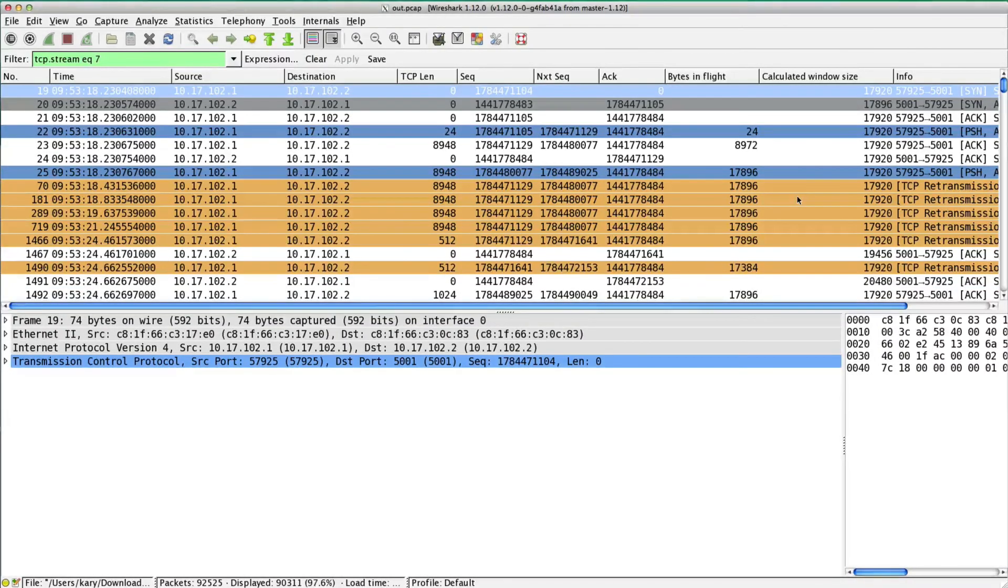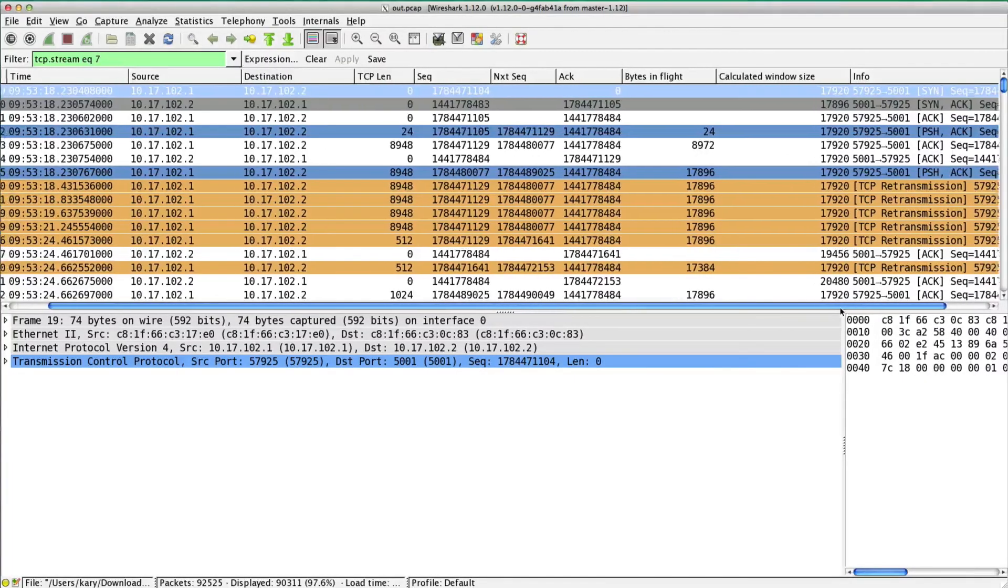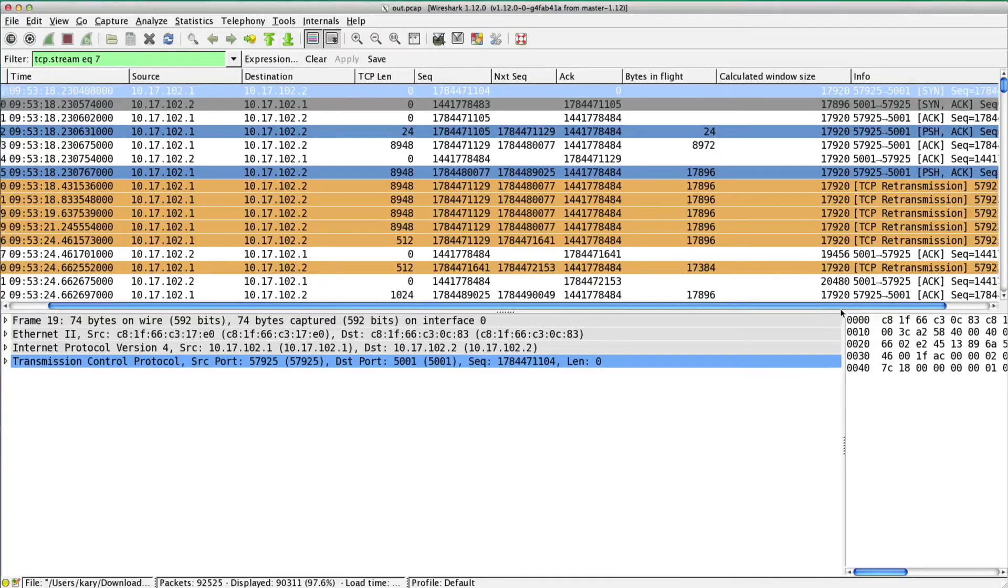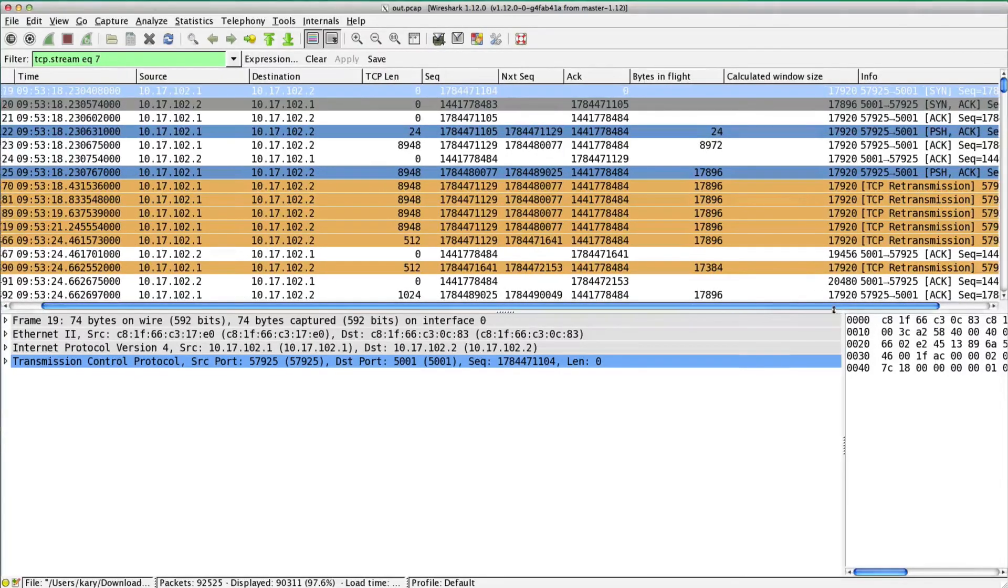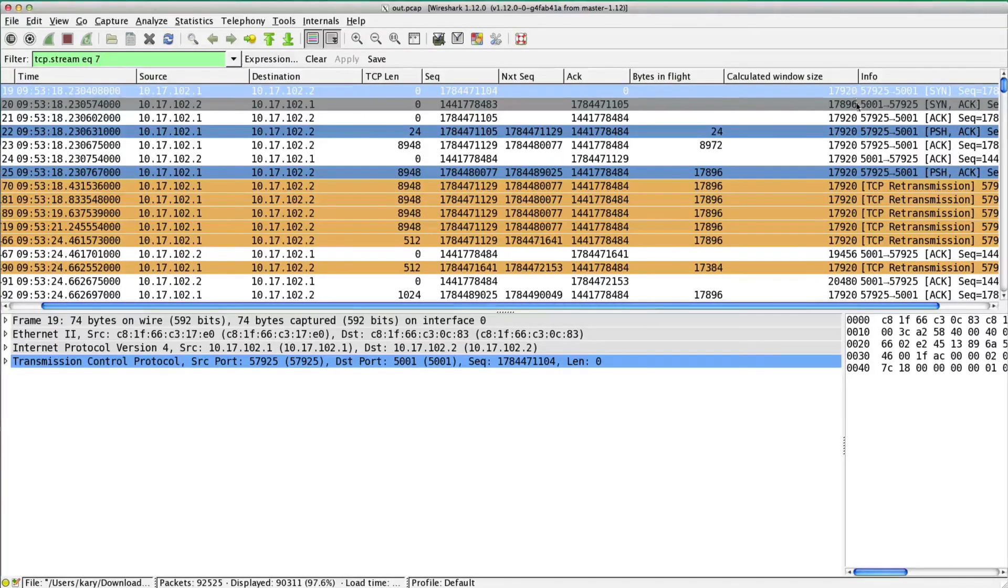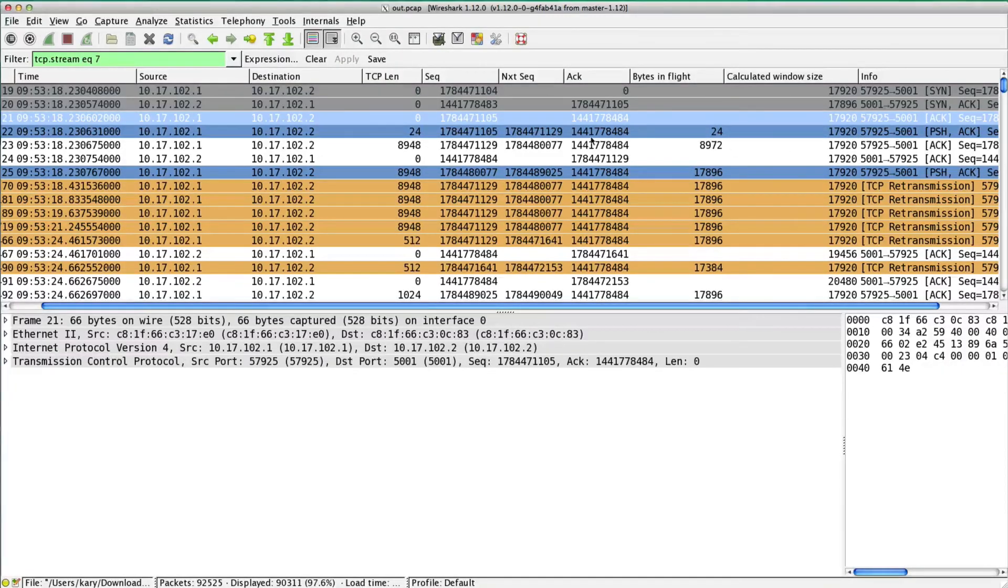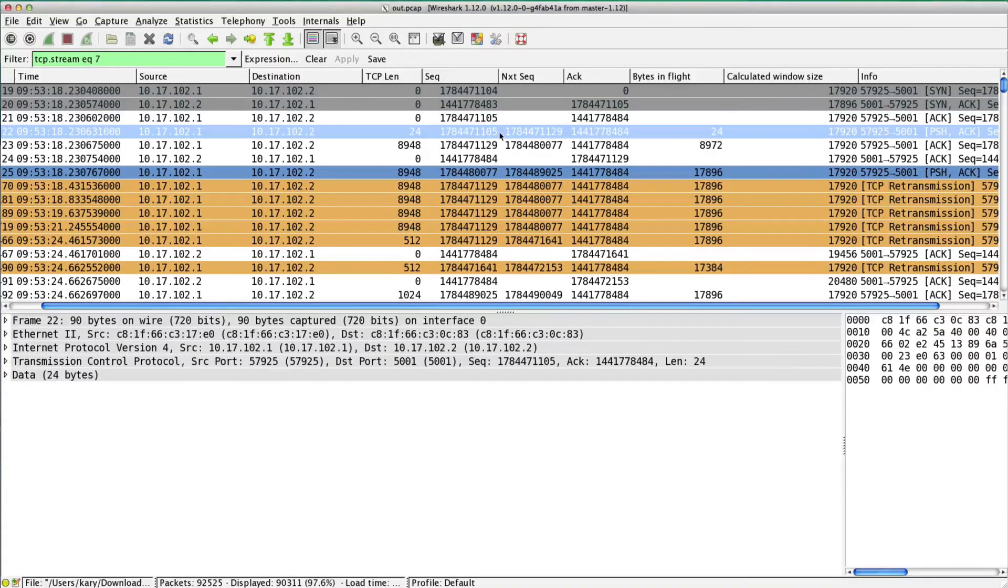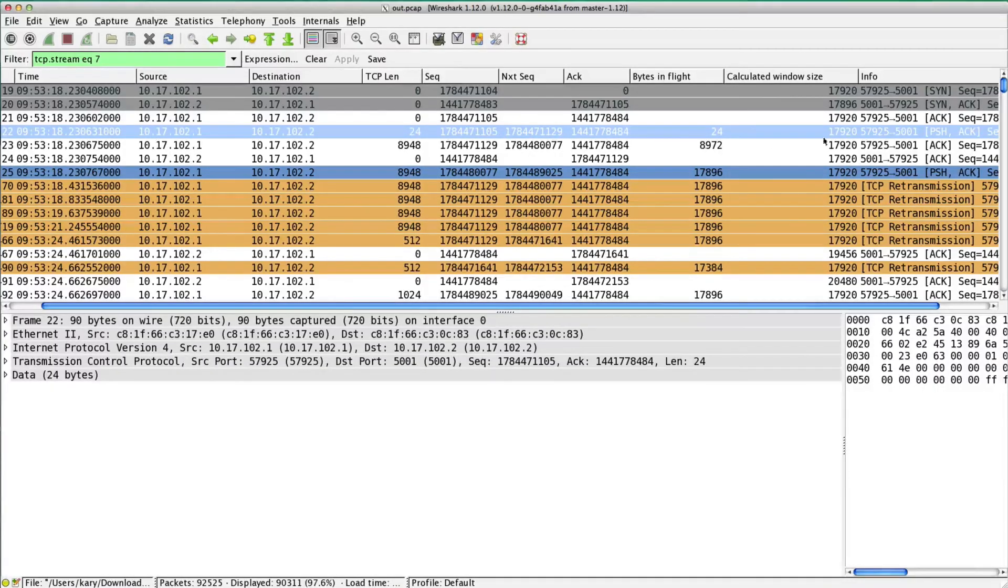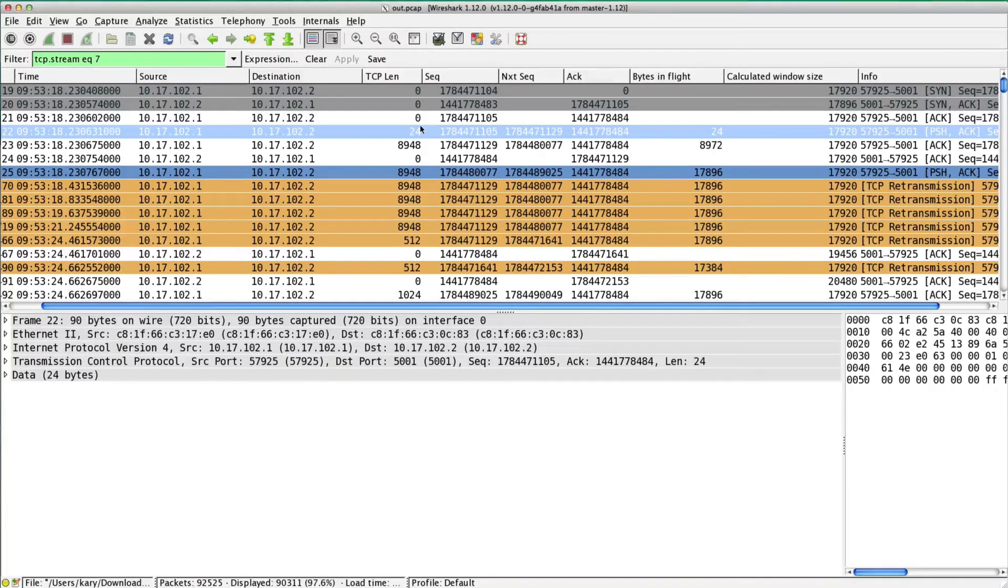Here we are with this iperf stream. I like to see the three-way handshake because there's some valuable information in there. We have this first 24-byte packet, which is pretty typical from what I've seen from iperf. And these TCP retransmissions jump out at me.